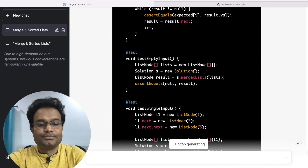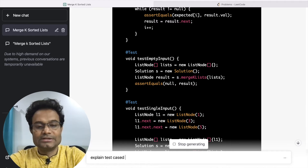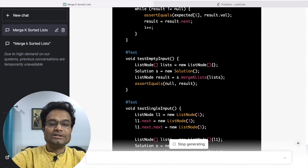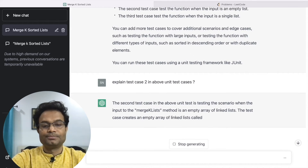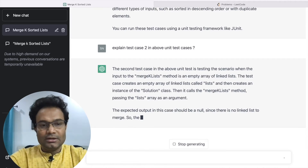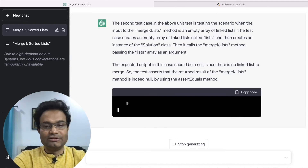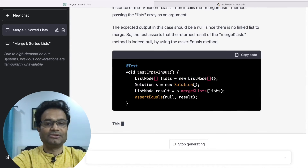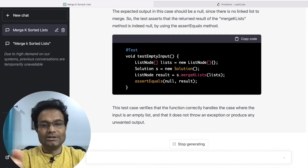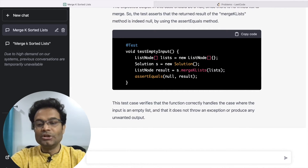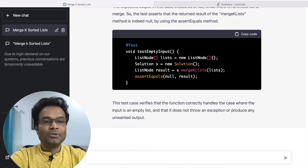For example, you can say: 'Explain test case two in the above unit test cases.' ChatGPT will explain what the second unit test case is, its purpose, and what you are going to achieve with it. You cannot get this kind of explanation from any search engine — ChatGPT is a conversational AI. It feels like a person sitting behind your screen answering whatever you ask. It shows the second test case and explains everything.